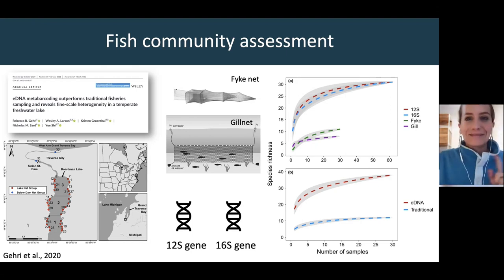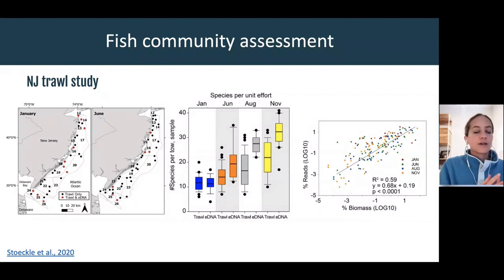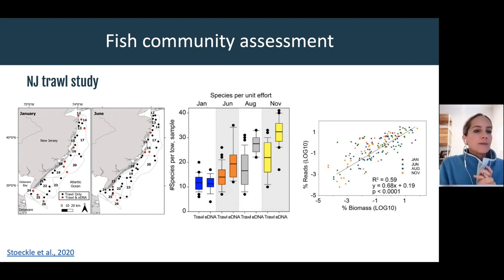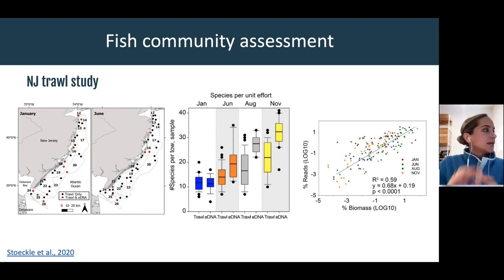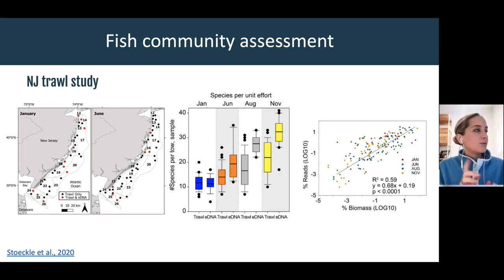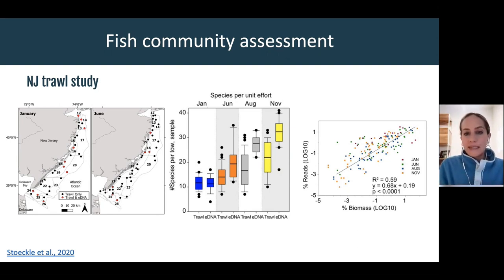Similarly, off the coast of New Jersey there's been a long-running fisheries trawl study to look at different fish populations varying seasonally and inter-annually. Work led by Mark Stokel out of Rockefeller has been collecting water eDNA samples alongside those traditional trawl surveys for the past couple of years. The figure shows the approximate species detected from each paired trawling and water eDNA approach. On average, with each eDNA sample they're identifying more fish taxa during each season than with the traditional trawl-based approach.